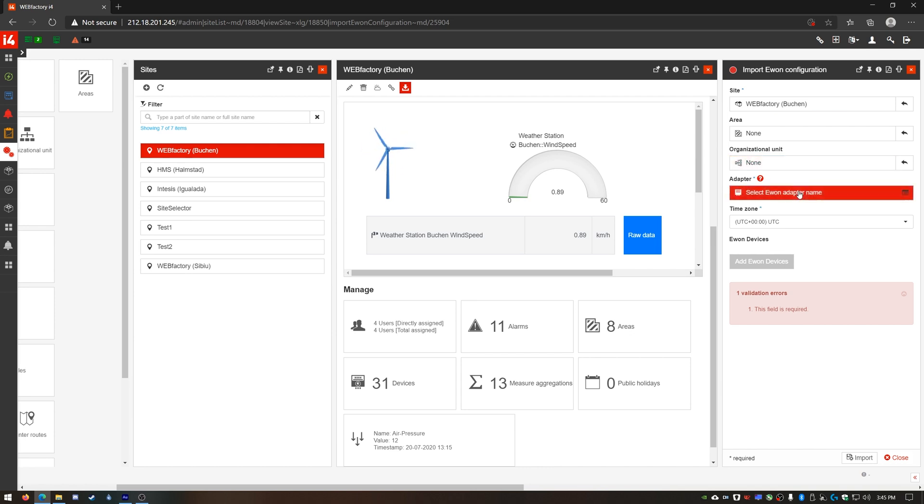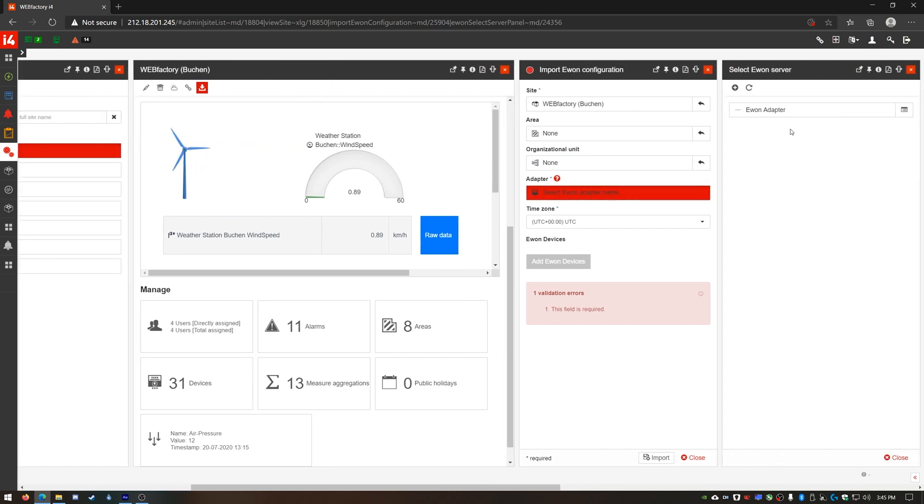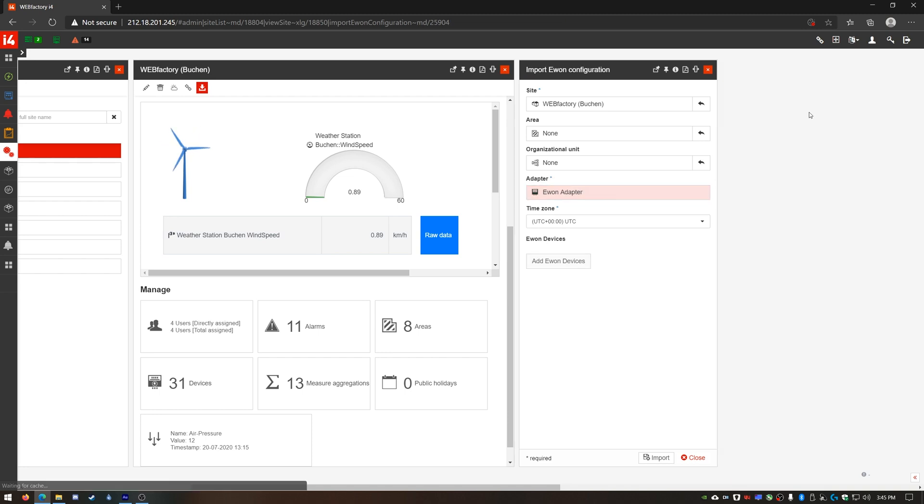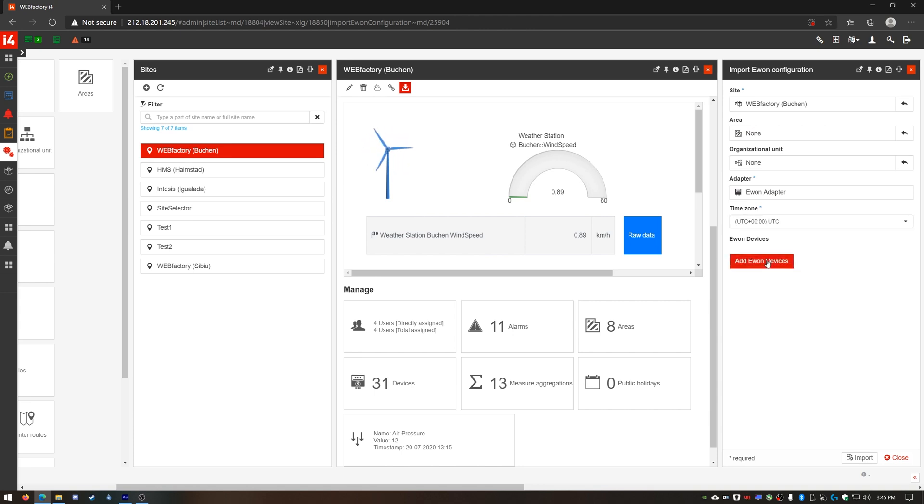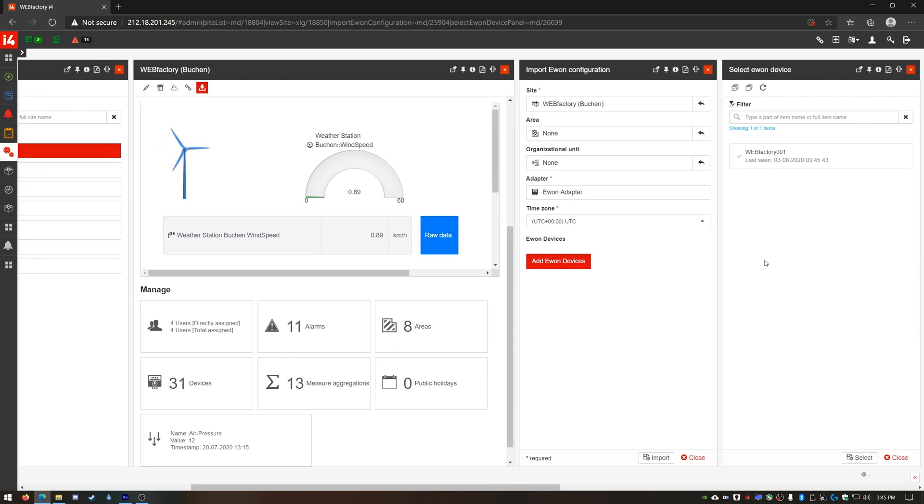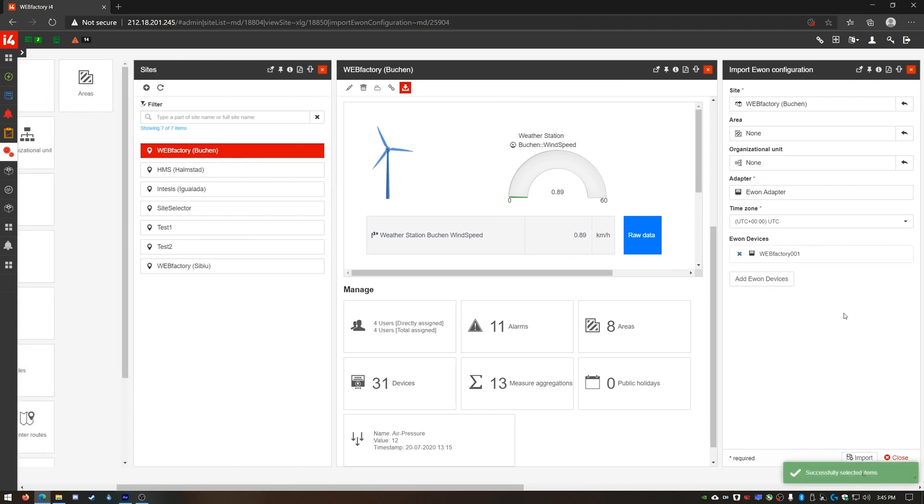I'll select the E1 adapter we have created in the manual step since we already have it available. The same time zone option can be configured here just like when creating the device manually. I'll leave the default UTC option since this is how my E1 device is configured. I'll select the E1 device which is available in the cloud service then click the import button.